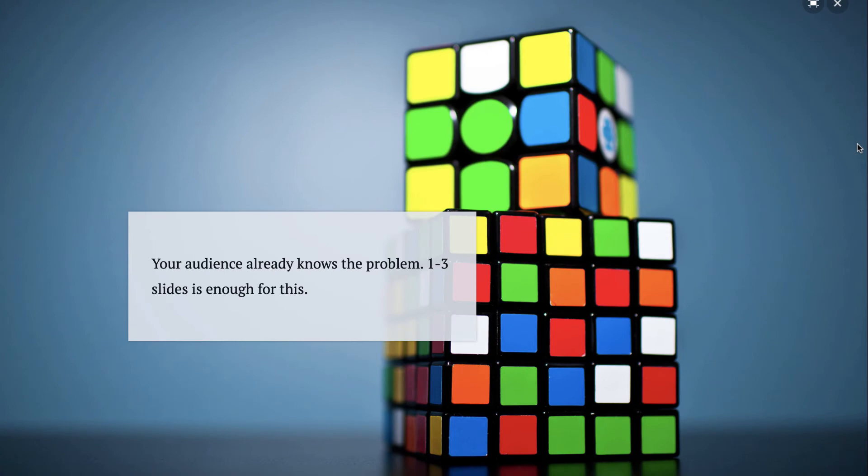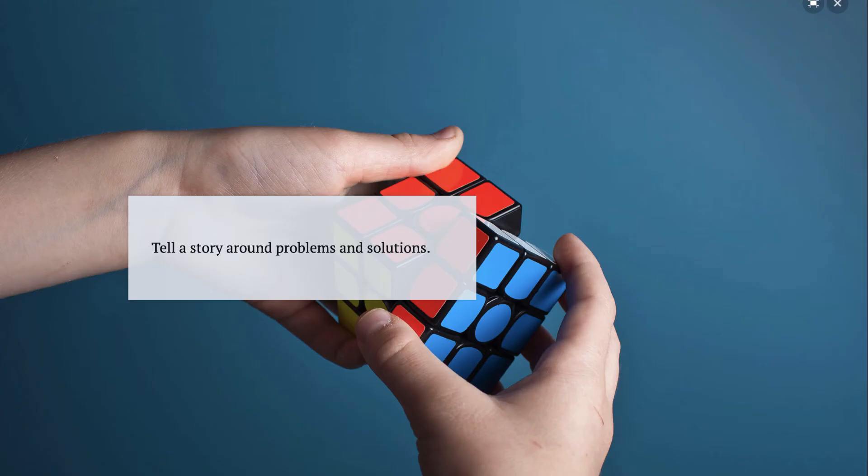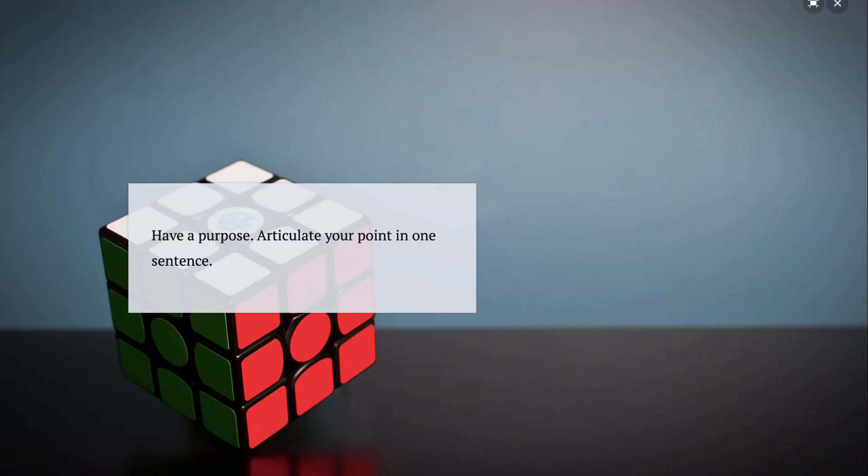Limit the time you spend talking about the problem. That's one or three slides at most. Find a way to tell a story around those problems and solutions. Make sure that you can clearly articulate the purpose of your presentation. Think of this as the thesis sentence and everything you present should hang off of that sentence.